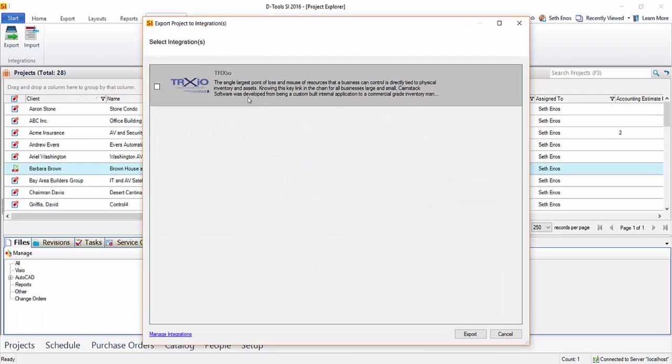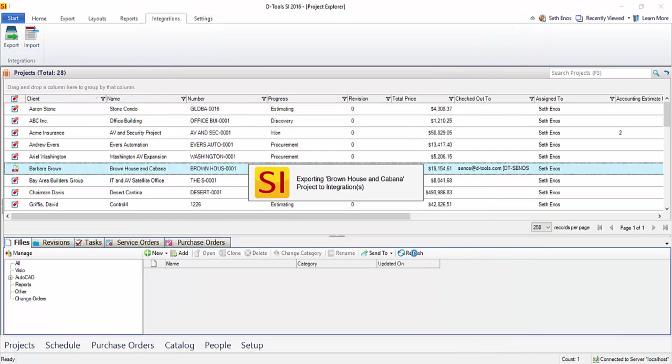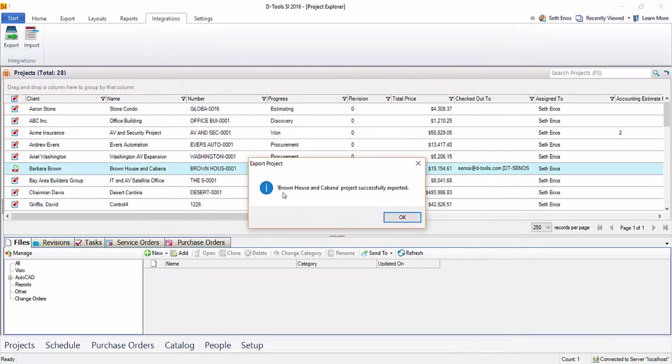This will ask you which integration you want to export to. In this case, I am only showing one for Trax.io. Go ahead and click Export. And you'll get a confirmation here that this project has been successfully exported. Go ahead and click OK.